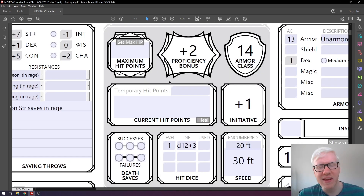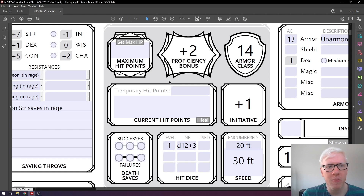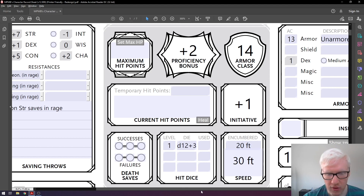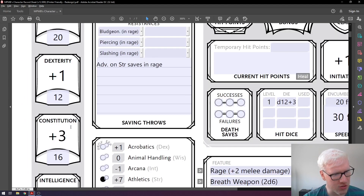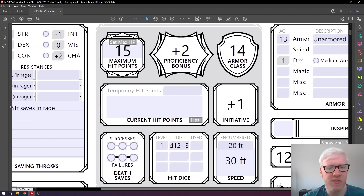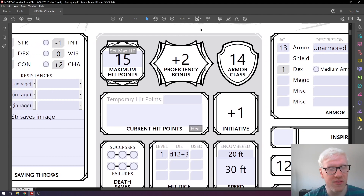Now let's look at the middle section, starting with maximum hit points. At first level, your max HP is determined by the highest possible roll of your hit dice plus your constitution modifier. The hit dice for a Barbarian is a d12, so we start at 12 hit points. We then add our constitution modifier of plus three to get 15. Our Barbarian starts at 15 hit points. The proficiency bonus we've already discussed — it changes at certain levels, going up to plus three, plus four, eventually topping out at plus six.